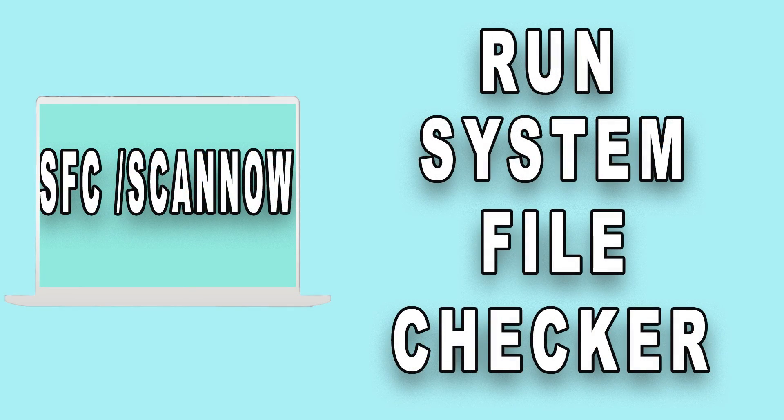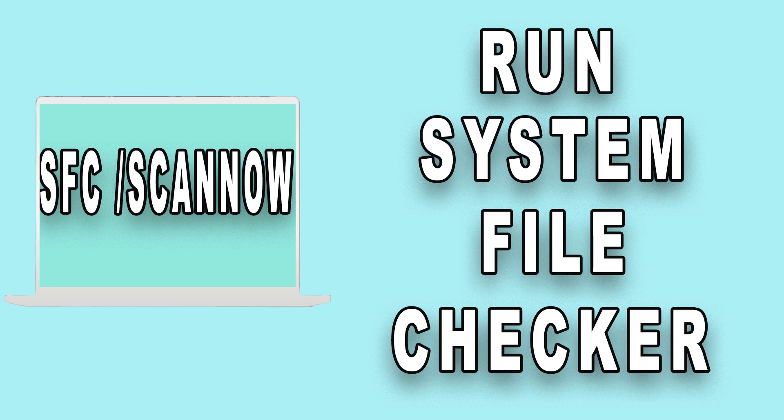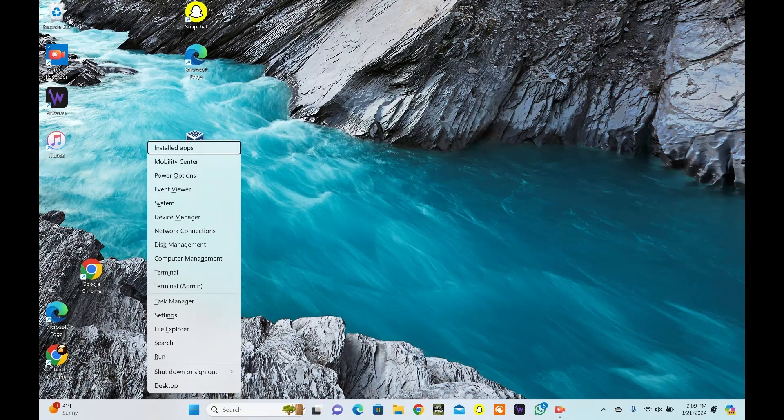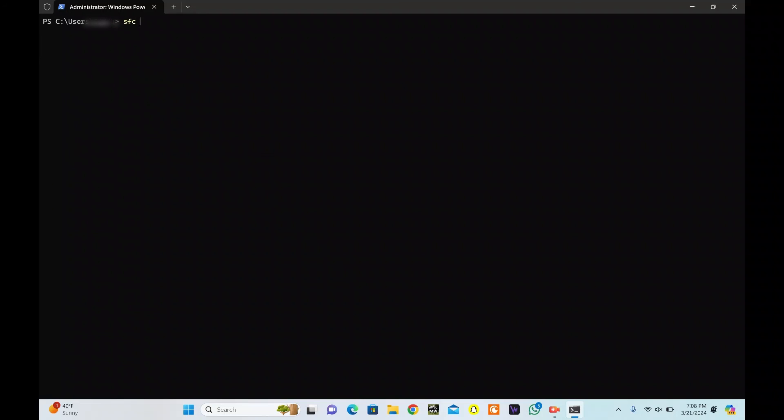If feasible, you can opt for running the system file checker, SFC tool. Press the Windows key plus X simultaneously. Choose the Terminal Admin from the menu. Click Yes when prompted. Now, type SFC space slash scan now and press Enter. Wait as the scan completes.